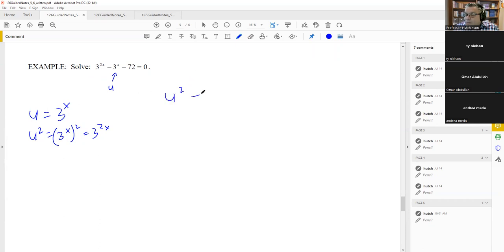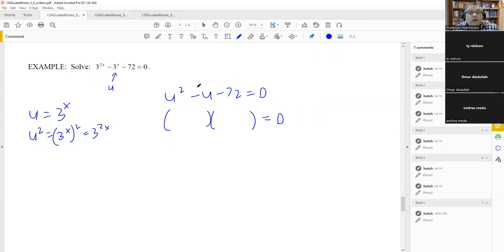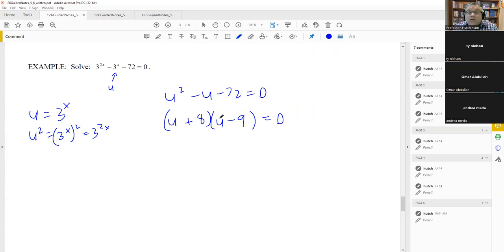After substitution, we have a quadratic we can factor. The factors of negative 72 that add up to negative one are eight and nine — nine must be negative and eight positive, so we get (u + 8)(u − 9). Setting each factor equal to zero gives u equals negative eight and u equals nine.